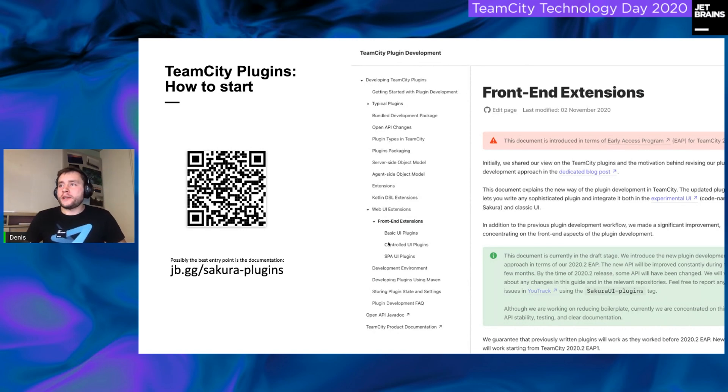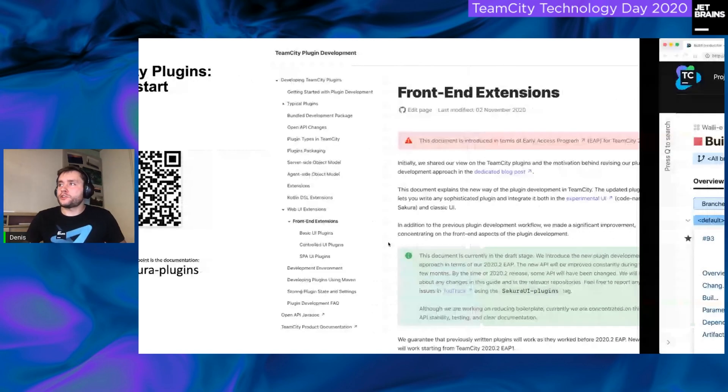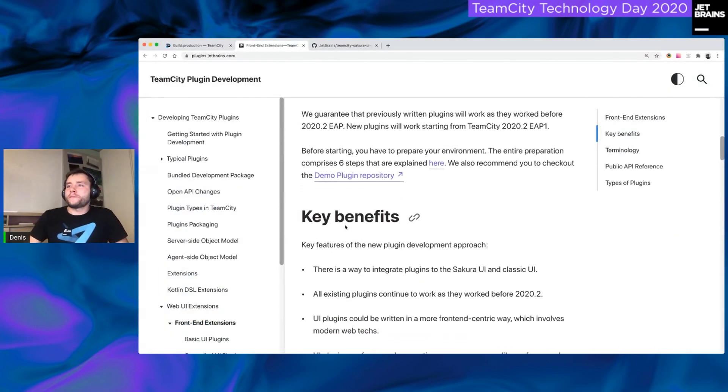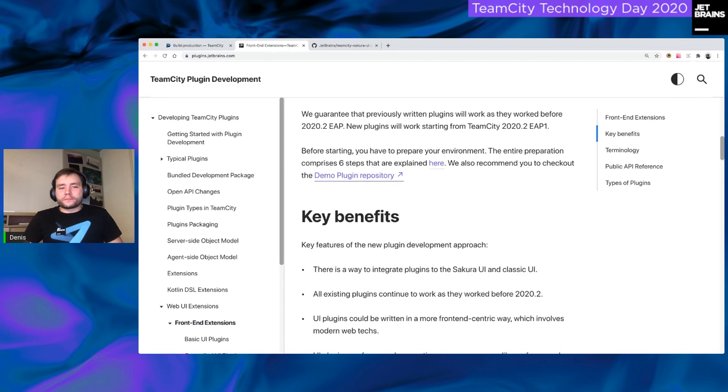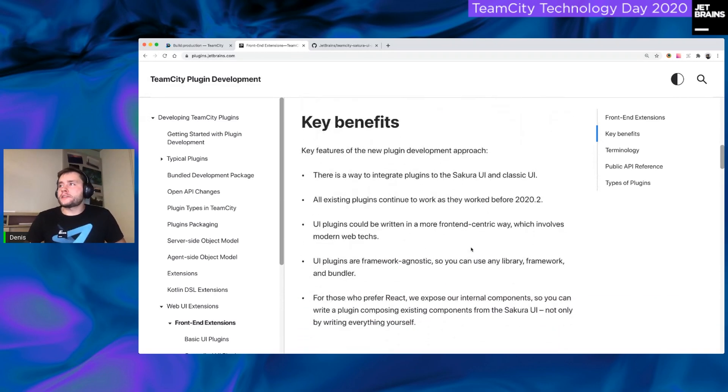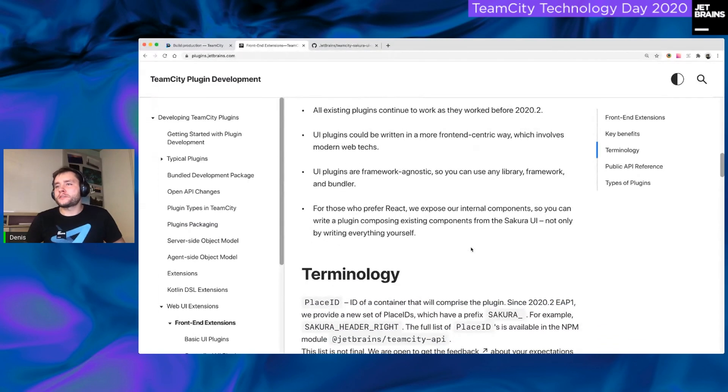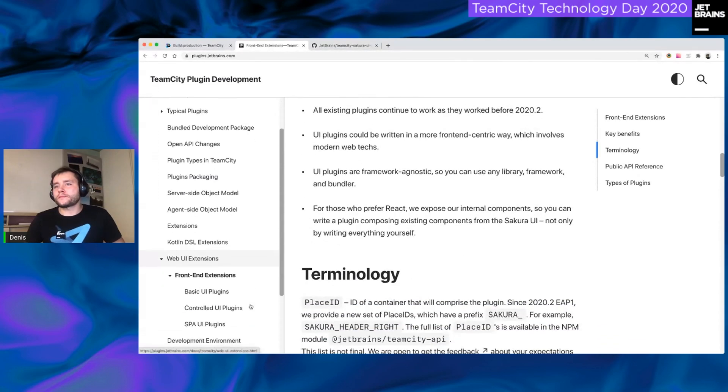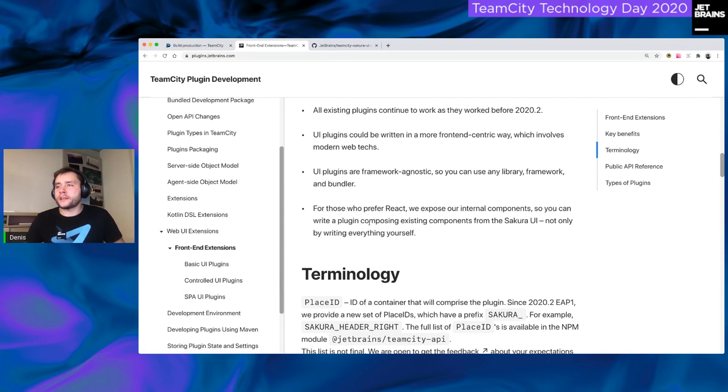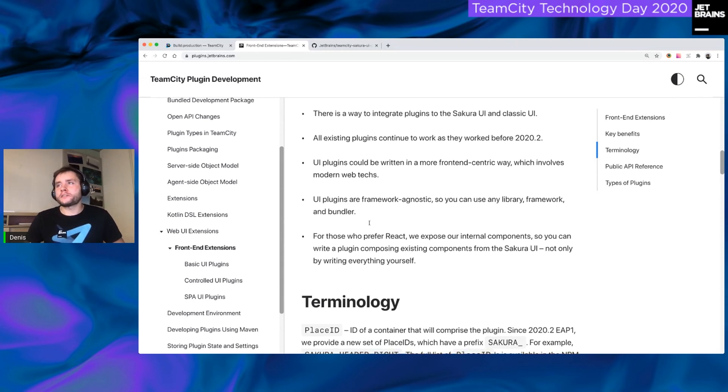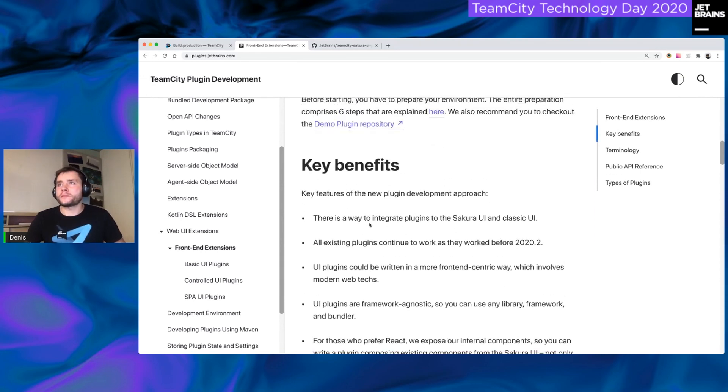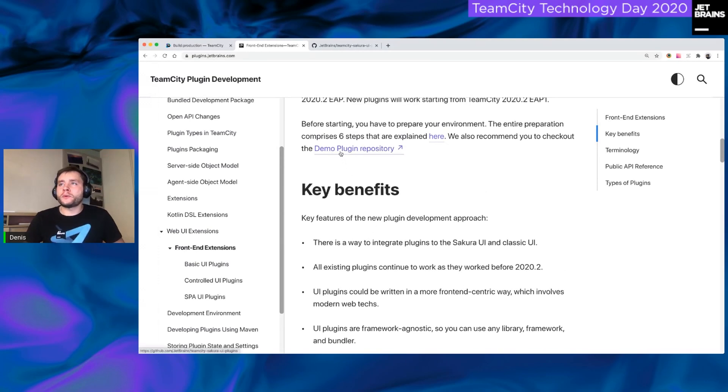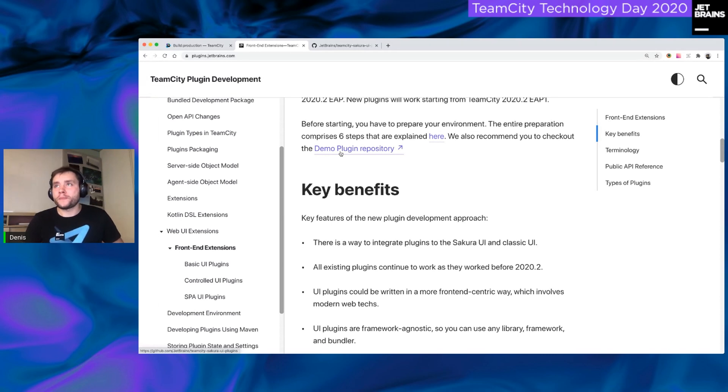And on this front documentation, you can see some useful information. I will switch my screen to the documentation and show you some stuff. So, first of all, the documentation explains some new terms. For example, we introduced terms like basic, controlled, and SPA UI plugins. We also introduced lifecycle hooks and plugin UI context. The documentation will help you to understand how it works. And there is also a demo plugin repository where you can download the plugin examples and give it a try.